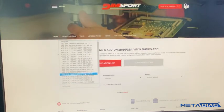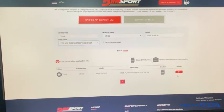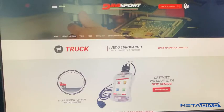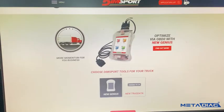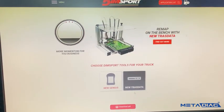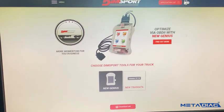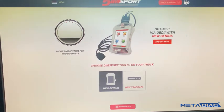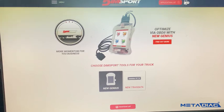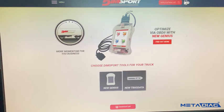I will select this one, for example, and it will show you directly — you can see it's supported by New Genius or by New Trust Data. Sometimes cars or trucks are supported by both of them. It's a very easy way.